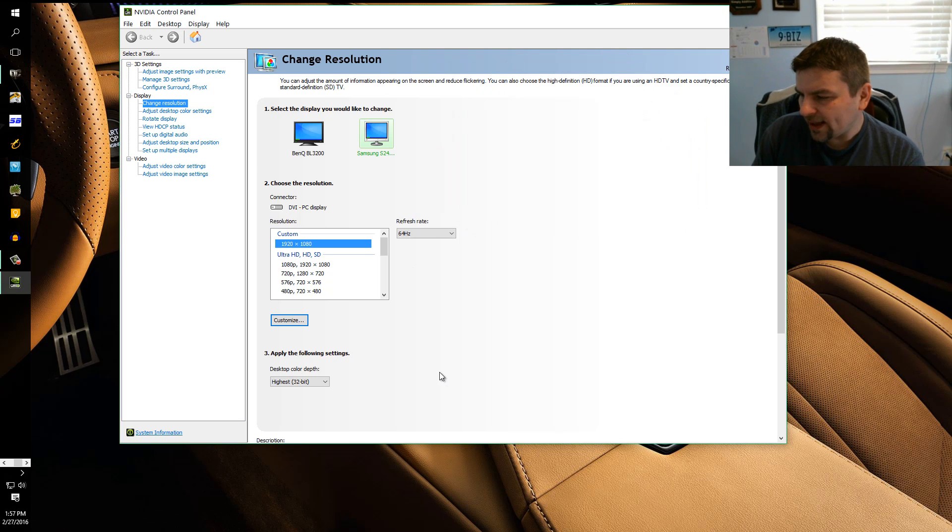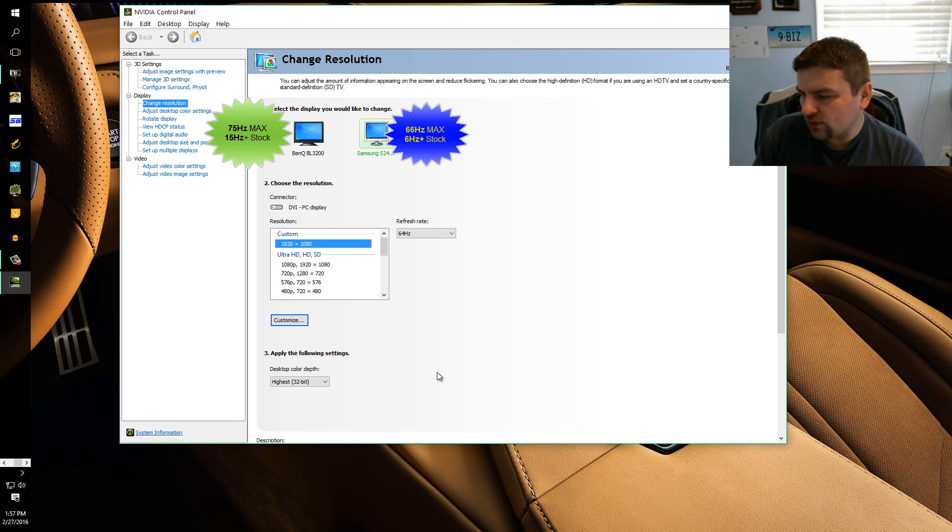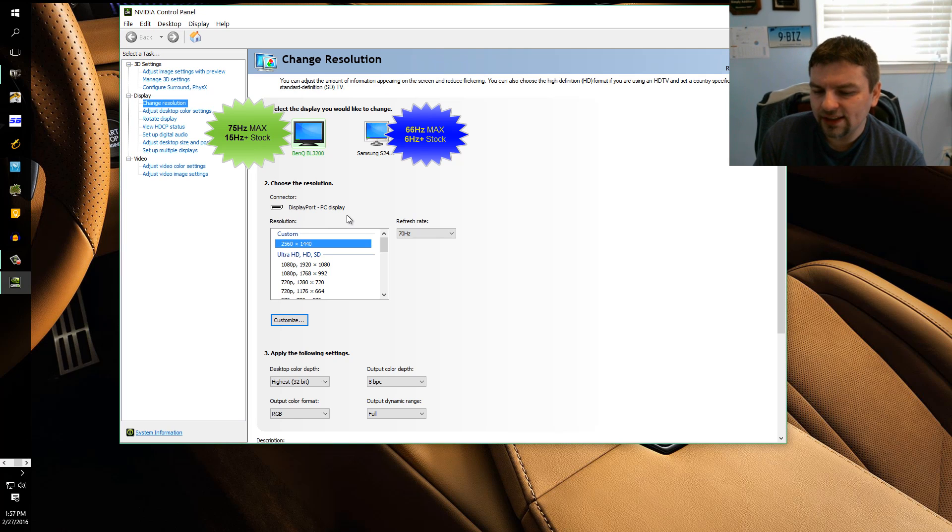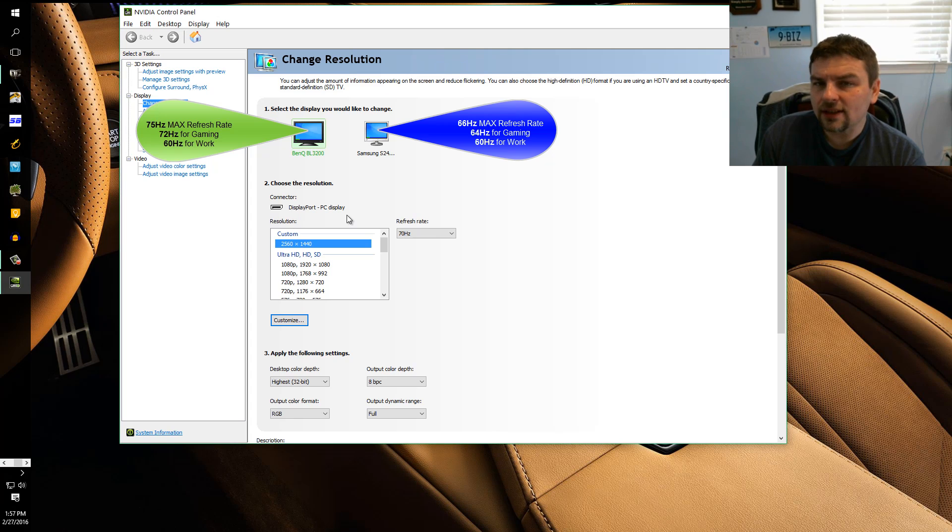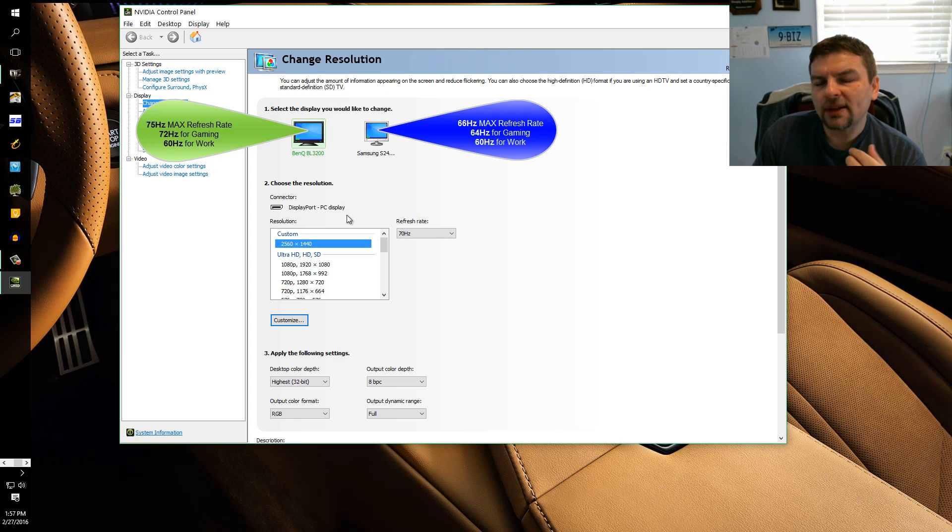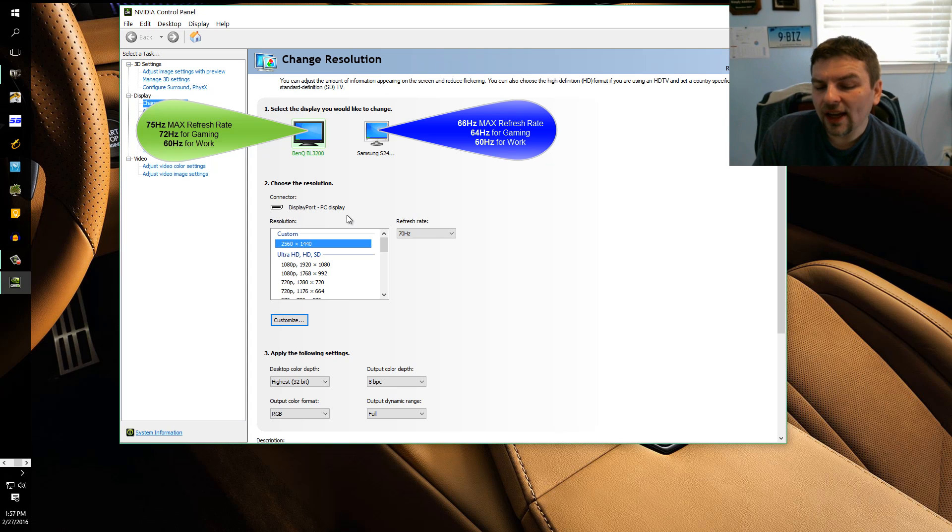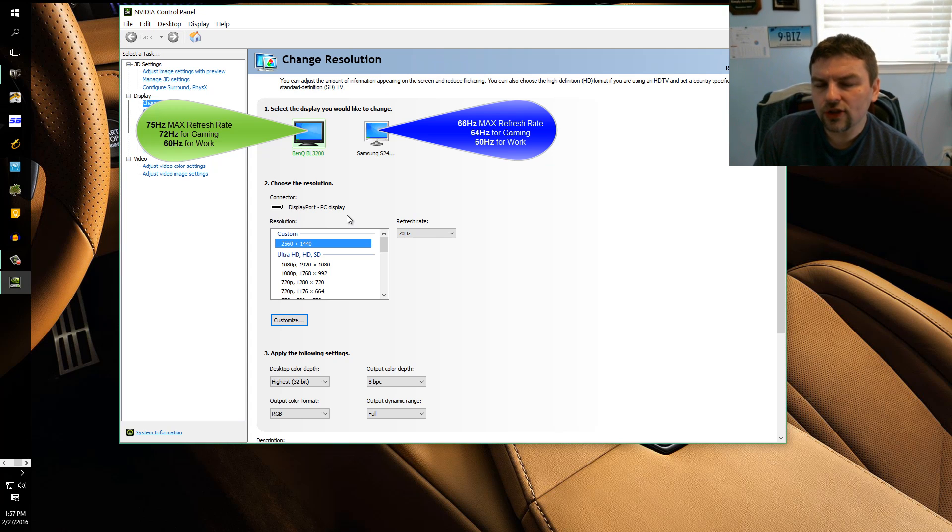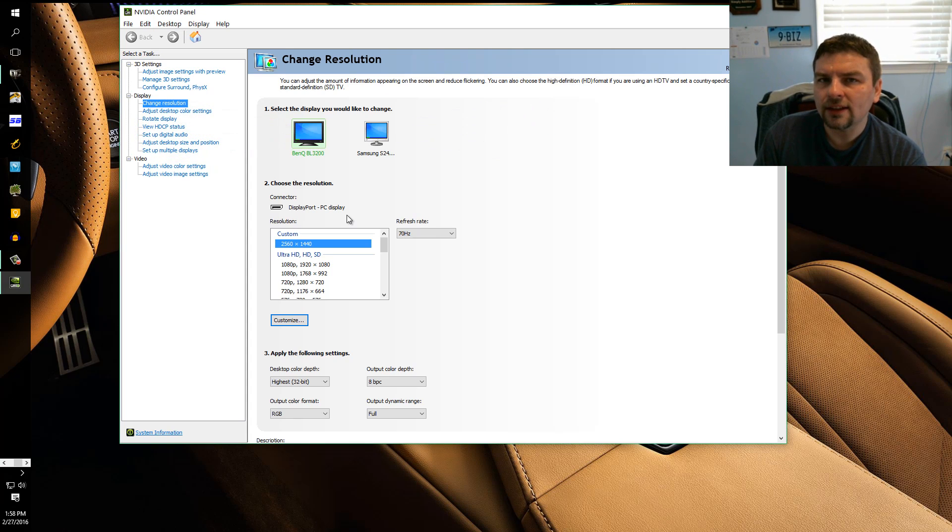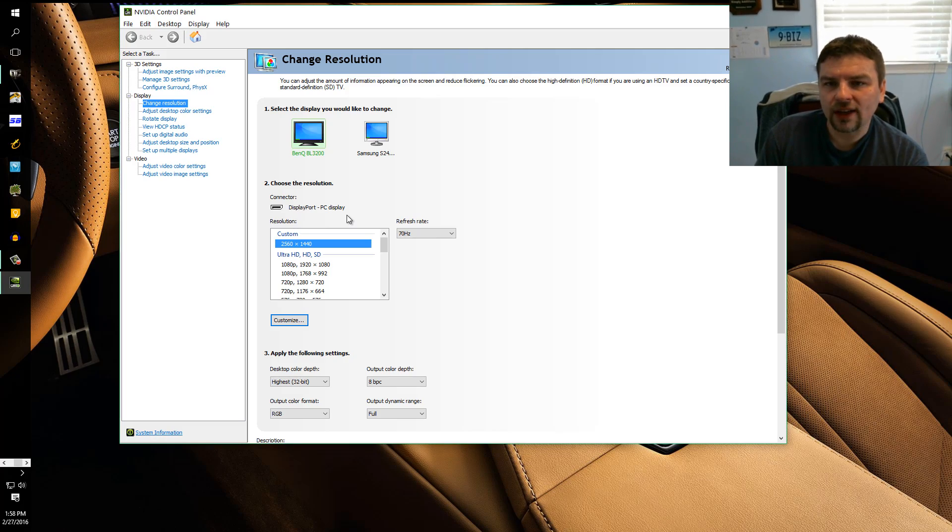On the Samsung monitor I was able to do 66 Hertz maximum. My BenQ 32 inch monitor I was able to hit 75 Hertz, and I tested this many times. But I didn't run it at 75 Hertz, I ran it several times at 72 Hertz, but most of the time I just put it to 70 Hertz. And then again, in your game, for instance Grand Theft Auto, you would want to make sure that you have the right refresh rate selected in the display settings.